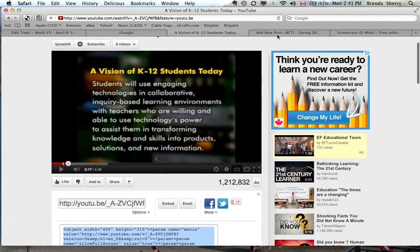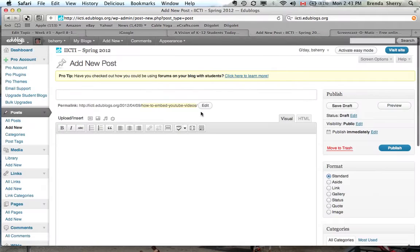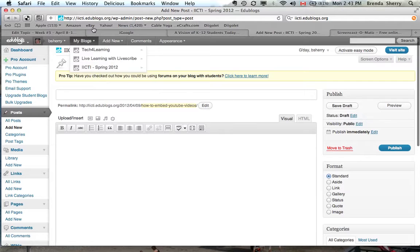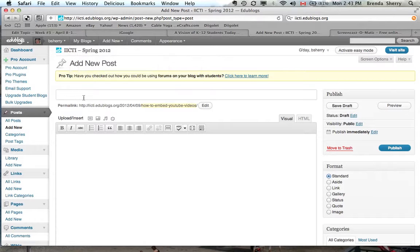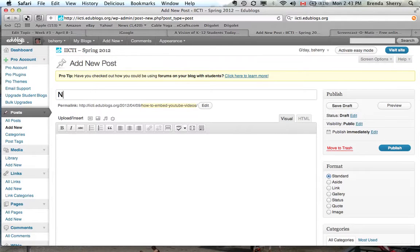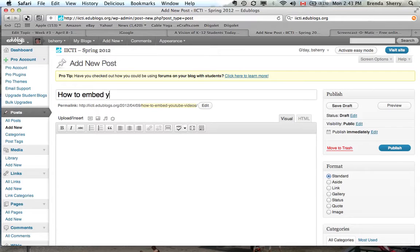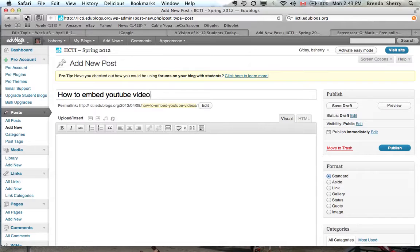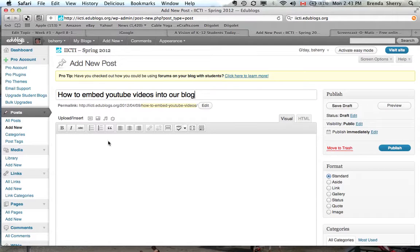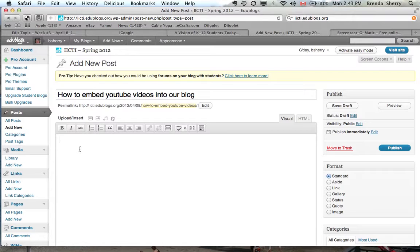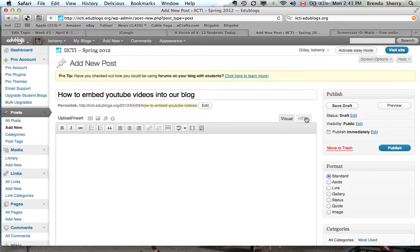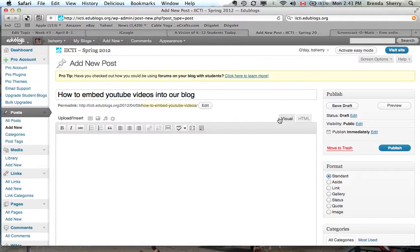Okay, then I'm going to go to a new blog post in our class blog. So I'm already logged in. And I'll call it how to embed YouTube videos into our blog. Okay, and then if I wanted to embed this video of Nancy's, I could type anything I wanted in this space. And then what I want to do is I want to click this HTML button over here on the side.